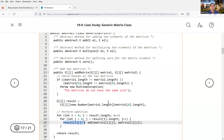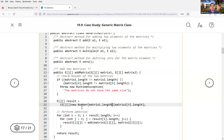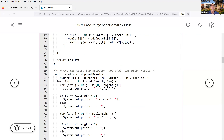For the result array, you cannot use the type E — you have to use a concrete type, which is Number, and that works for everything under the Number class. The size is `matrix1.length` — the two matrices must have the same dimensions (same number of rows and columns). The multiply method works similarly; please read that code. There's also a print method to display the result.